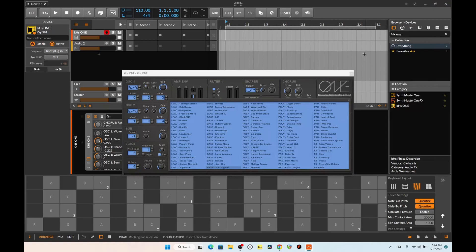Basically, this video is about me going through some of the presets and some of the features here, in case you want yet another subtractive synthesizer as a plug-in. This one actually sounds pretty decent.